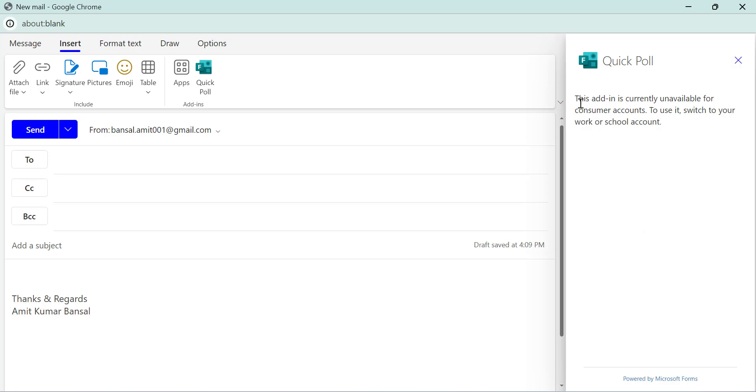This says, this add-in is currently unavailable for this customer account. To use it, switch to a work or school account. It means this feature is not accessible with a personal account.